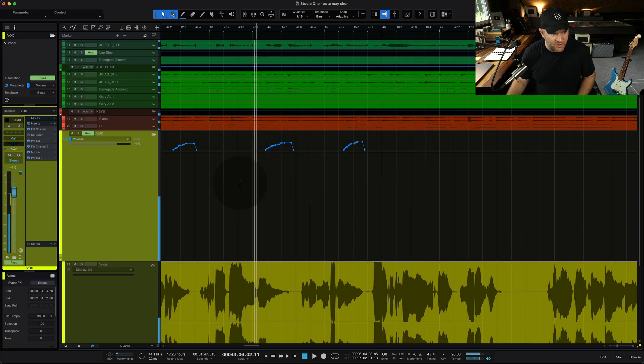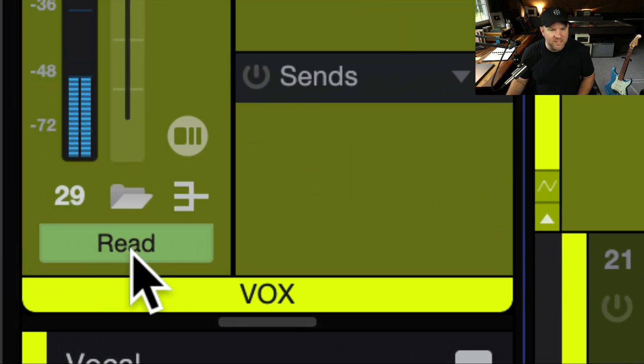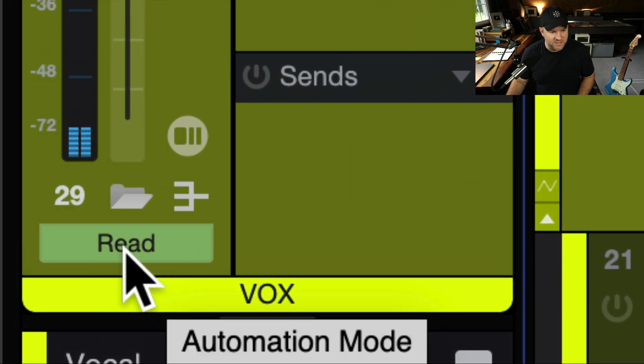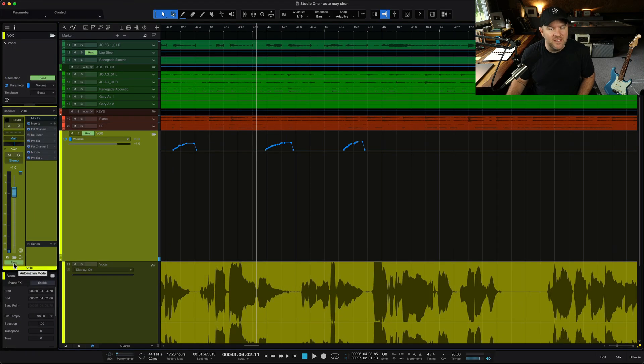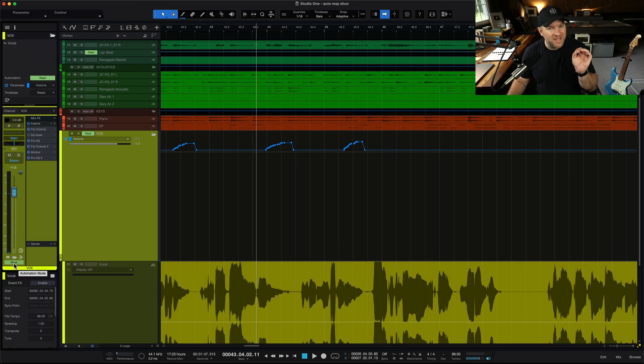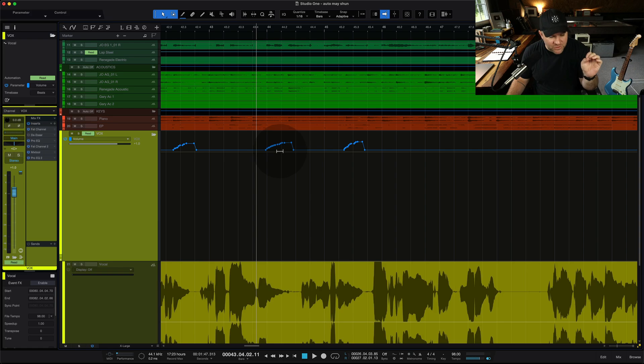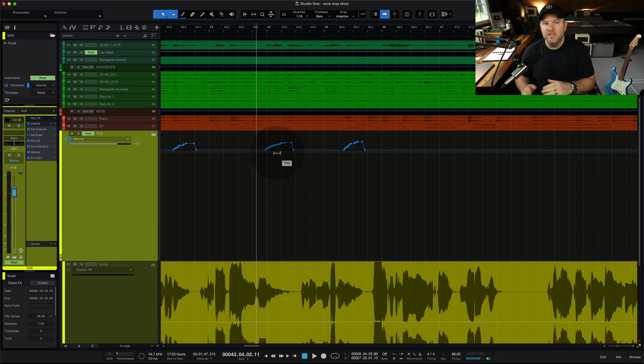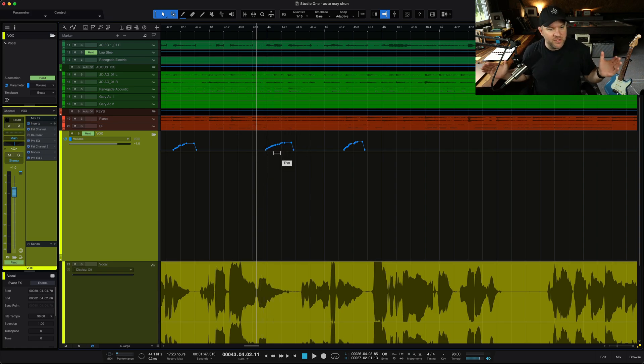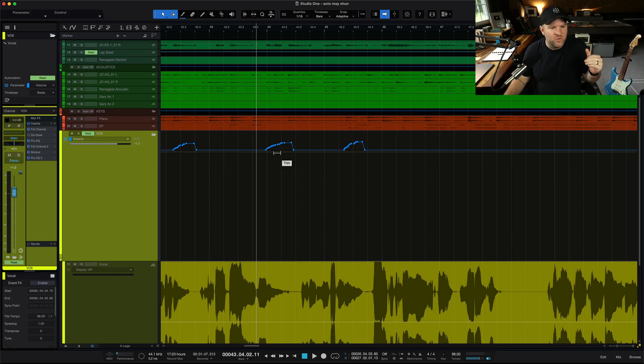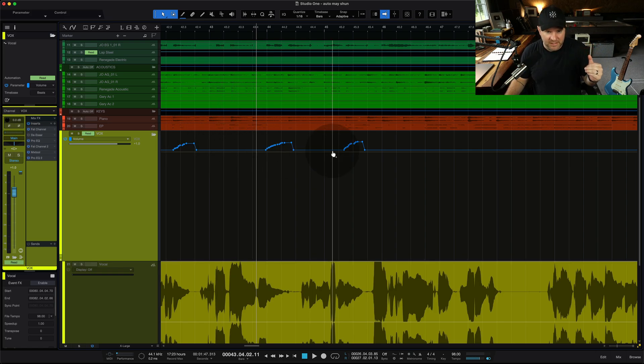Now, the problem is currently this track is in read mode, which means it's going to read whatever automation is there. So once we write any automation on a track, even if it's just one little bump of automation, the entire track, when we put it in read mode, is kind of locked into whatever's happening on this blue line.